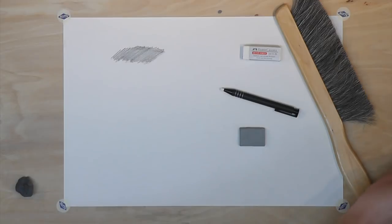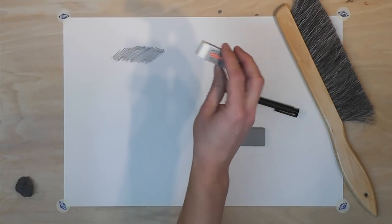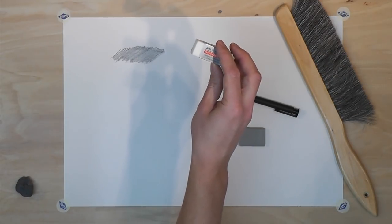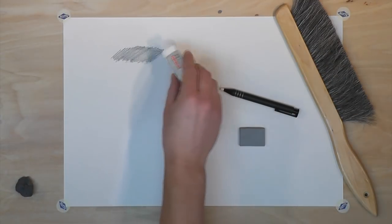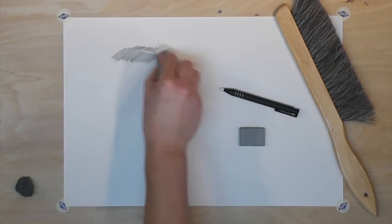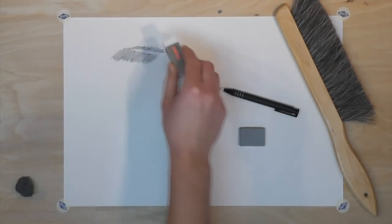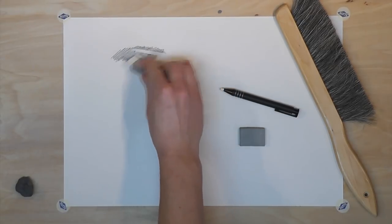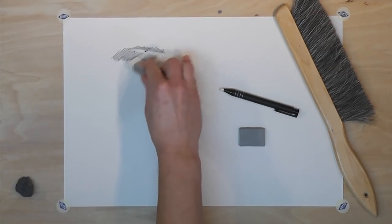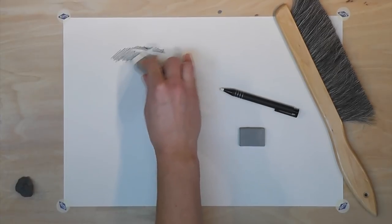For graphite pencil, I choose to use a white plastic eraser. The white plastic eraser works well for removing highlights, erasing mistakes, and does a great job.